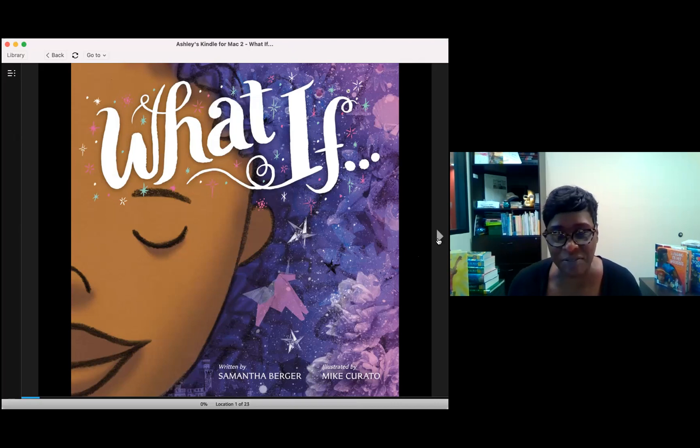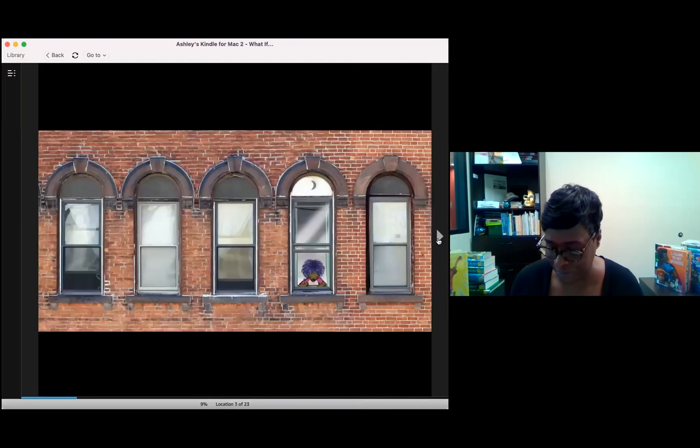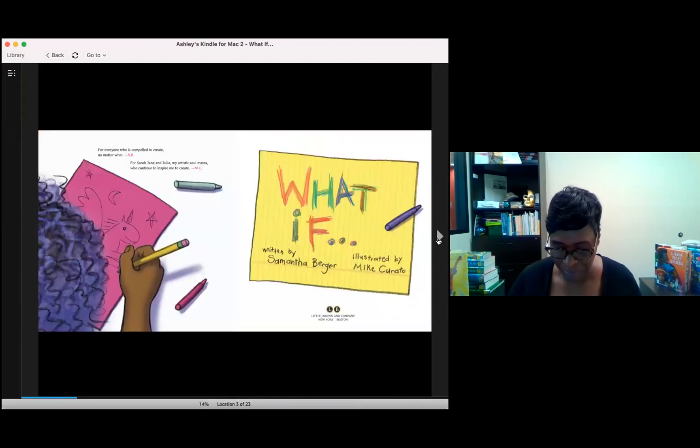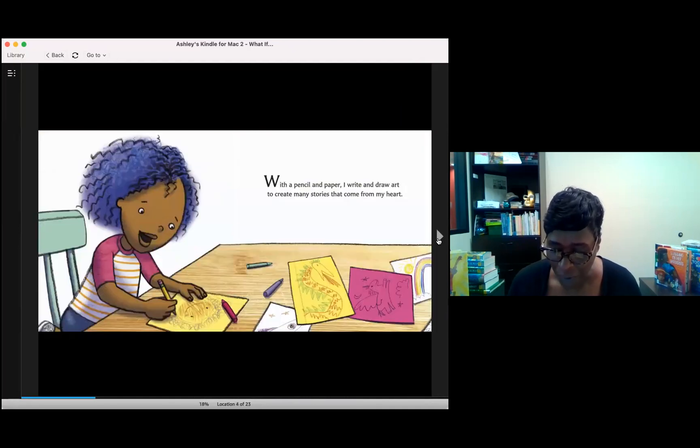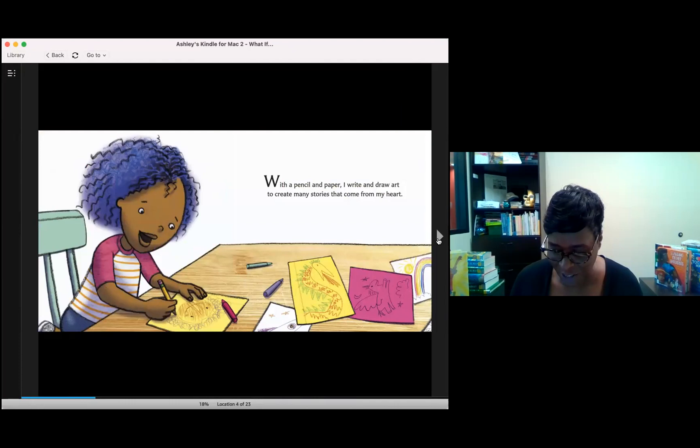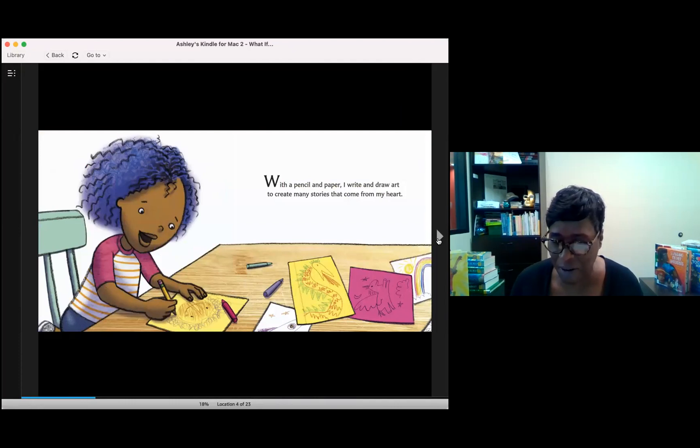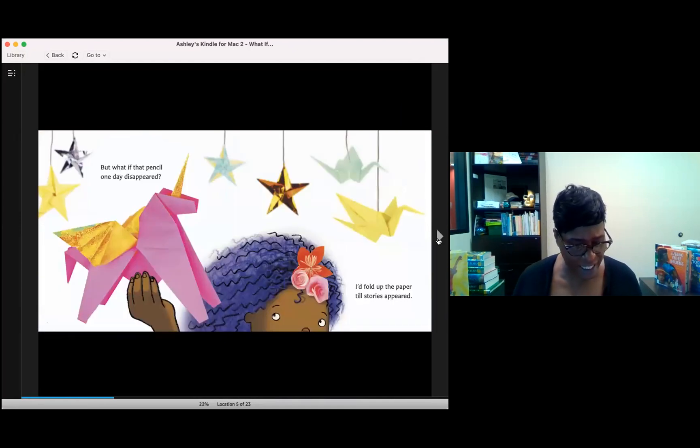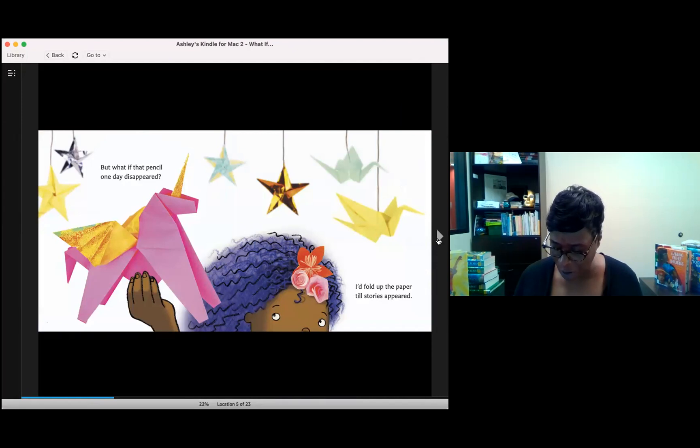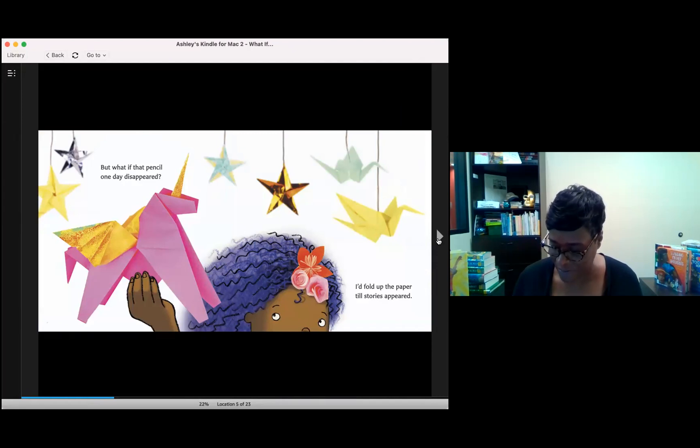What if? With a pencil and paper, I write and draw art to create my stories that come from my heart. But what if that pencil one day disappeared? I fold up the paper till little stories appeared.